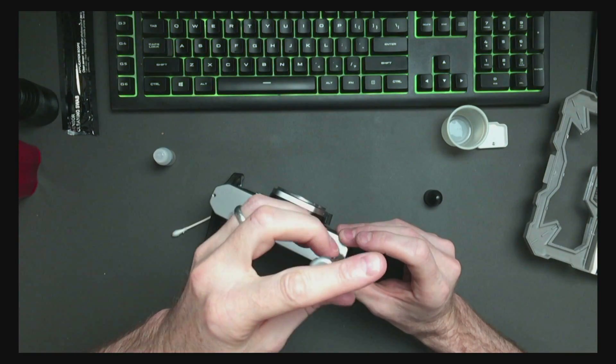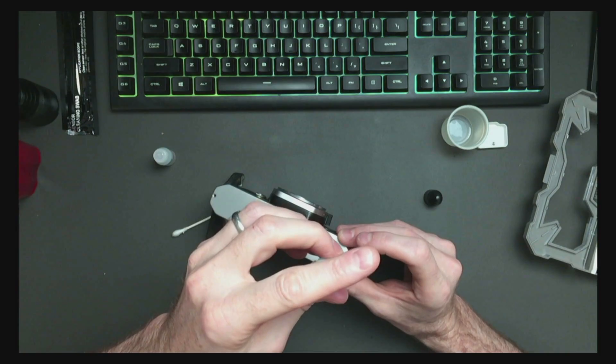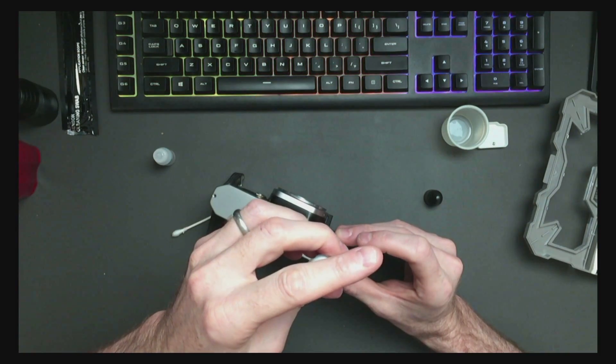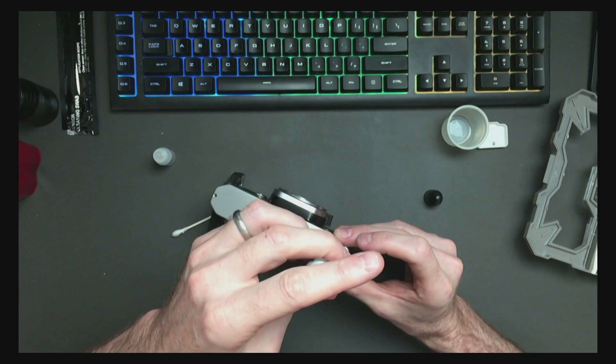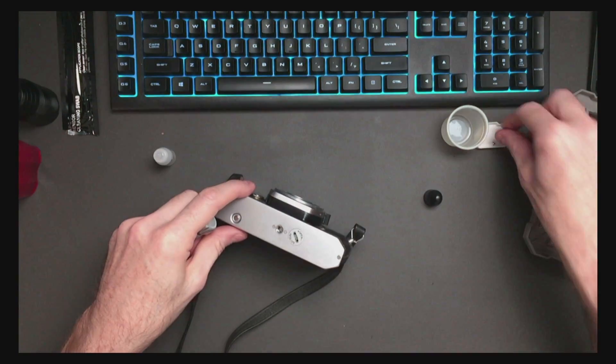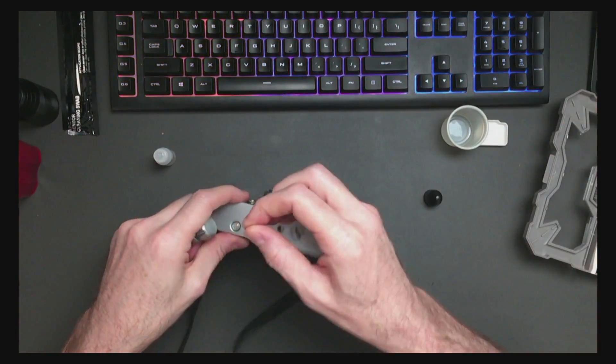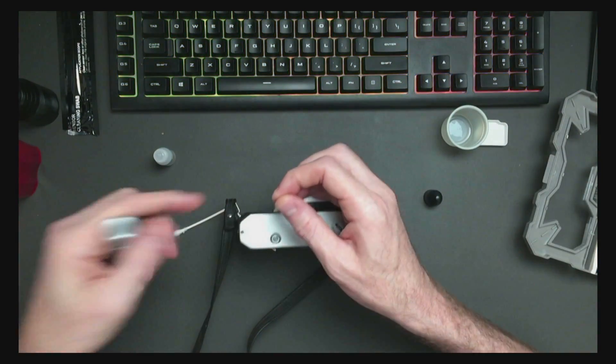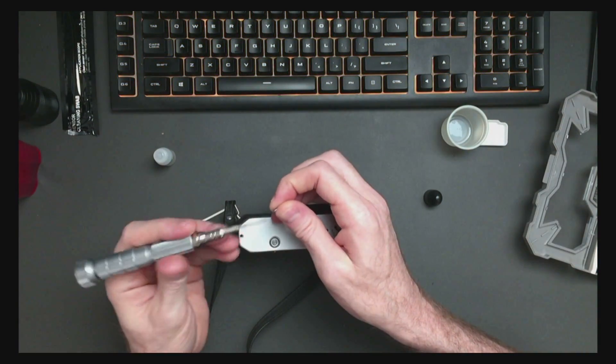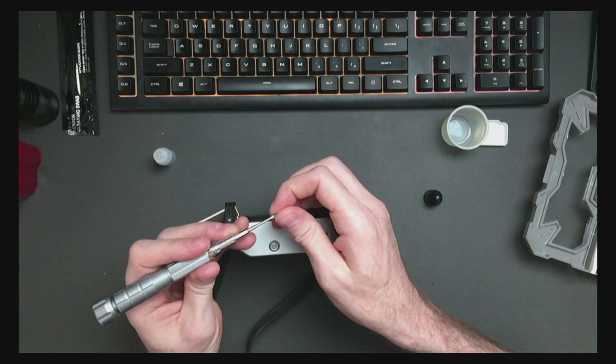And on all screws, clockwise tightens and counterclockwise loosens.